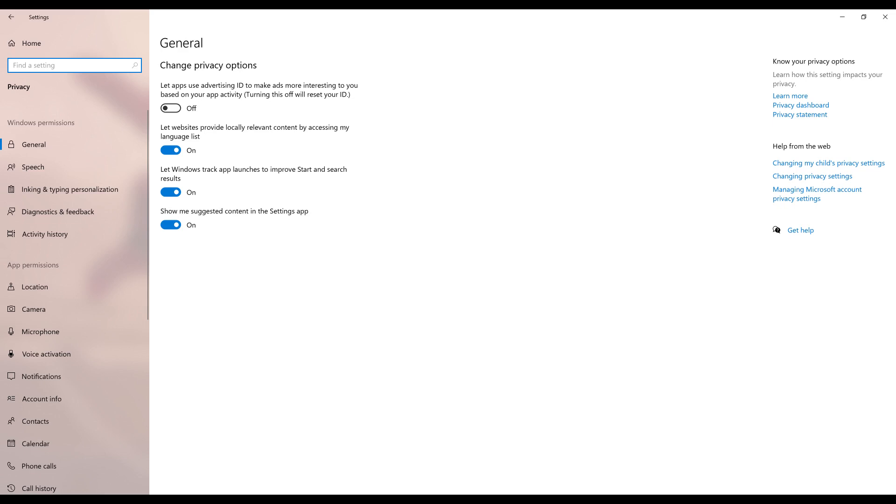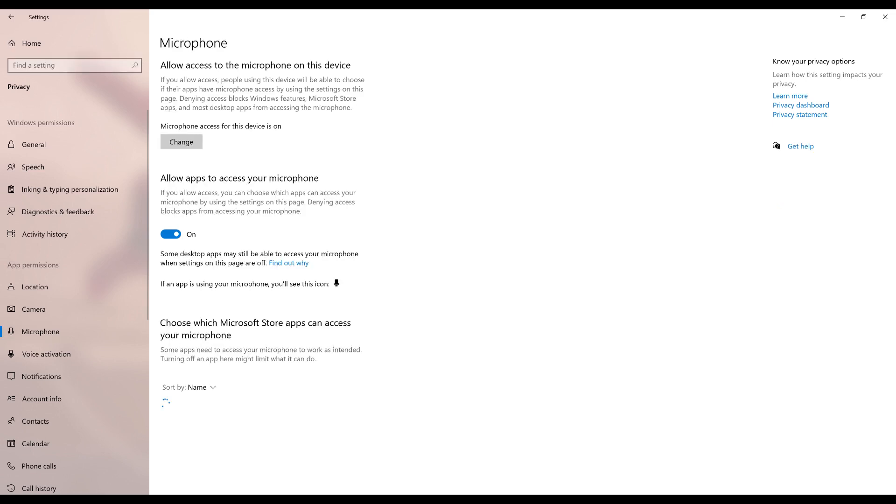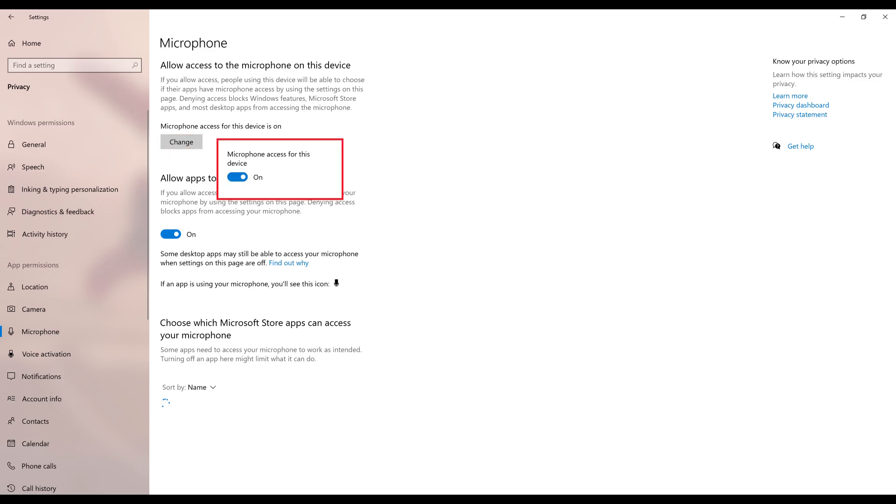Step 3. Click Microphone in the App Permissions menu on the left side of the screen. Microphone privacy options will be displayed on the right side of the screen. Step 4. Click Change in the Allow Access to the Microphone on this Device section. A window is displayed letting you toggle the microphone on your Windows computer on or off.